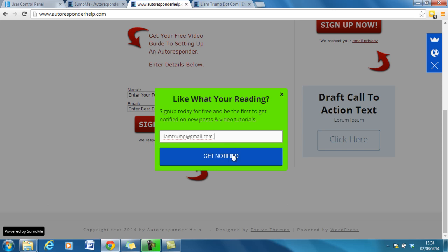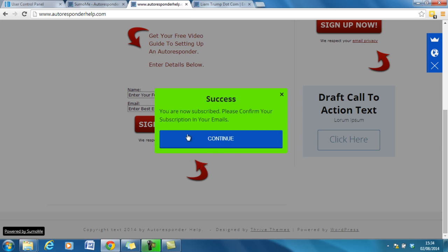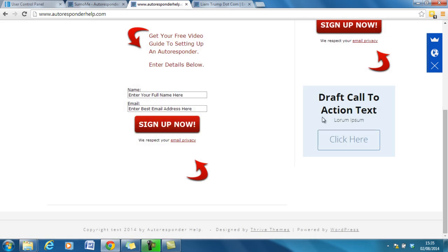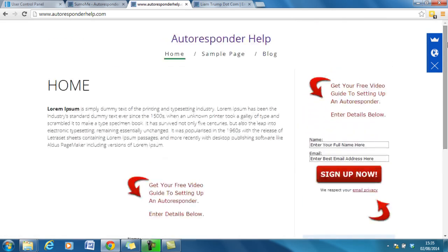So that's fantastic. If they can get notified, success, you are now subscribed, please confirm subscriptions in the emails, at the same process as previously.